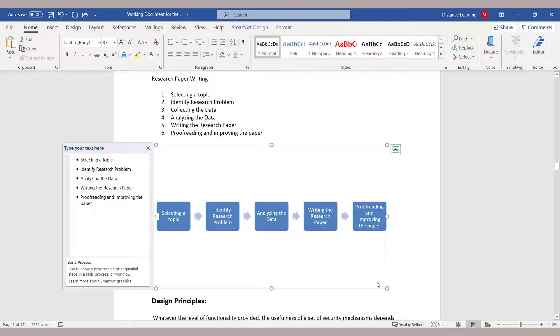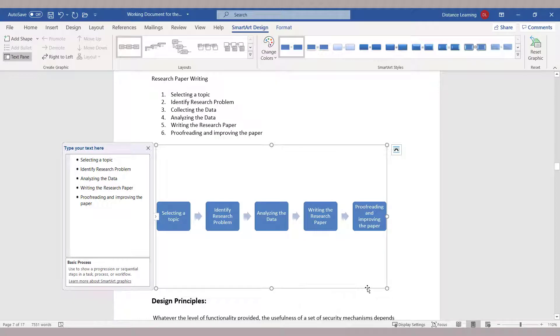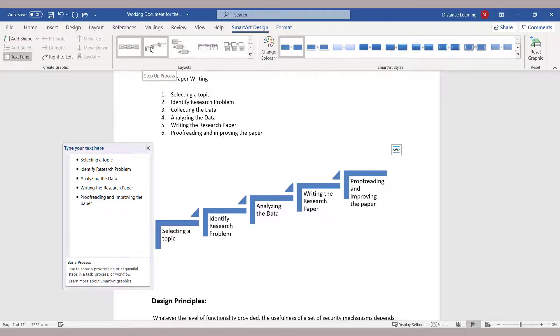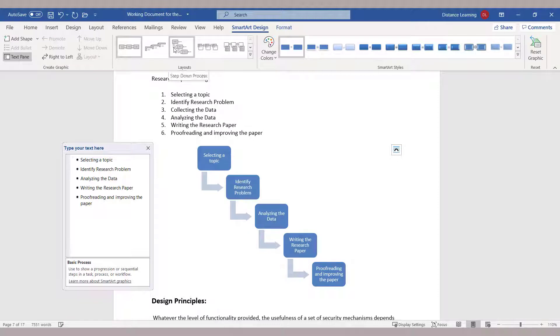To take this one step further, you can double-click on the SmartArt that you just created. Notice that the SmartArt design tools show up. Now you can change the design if you prefer to something different.